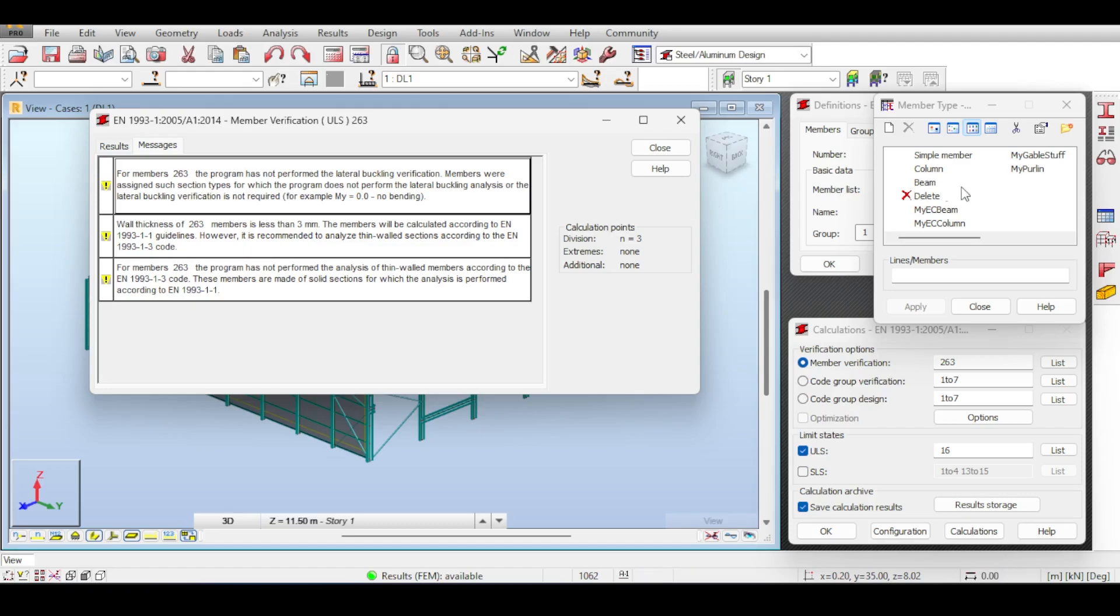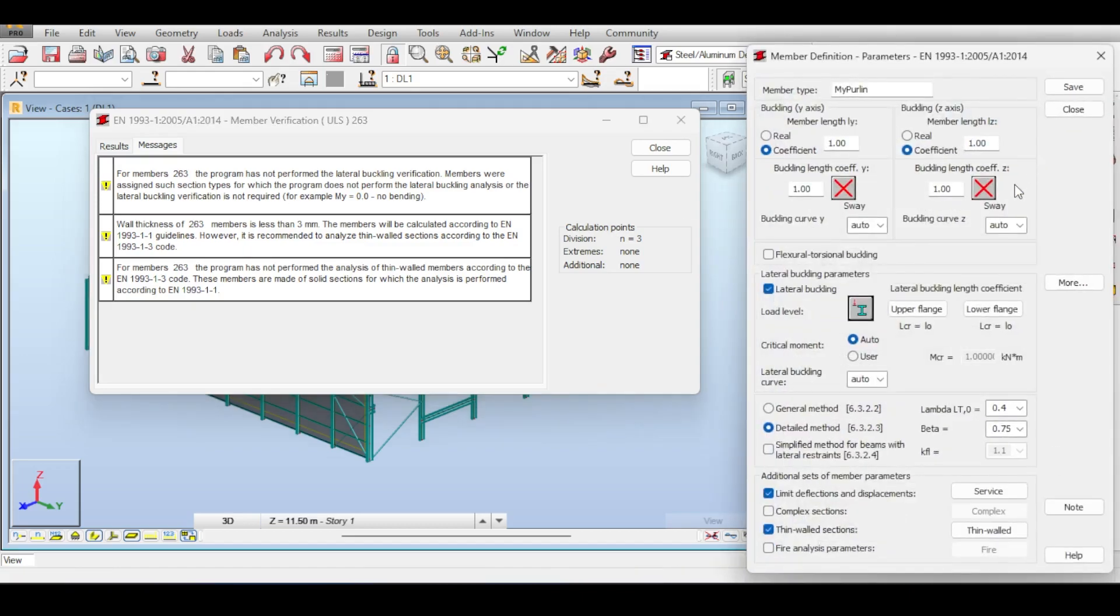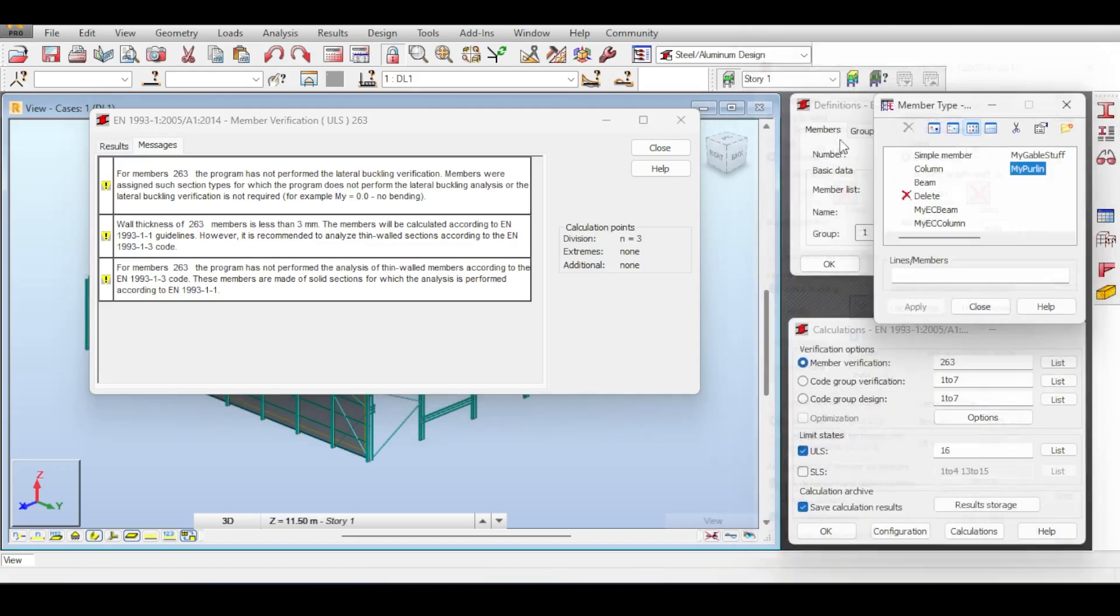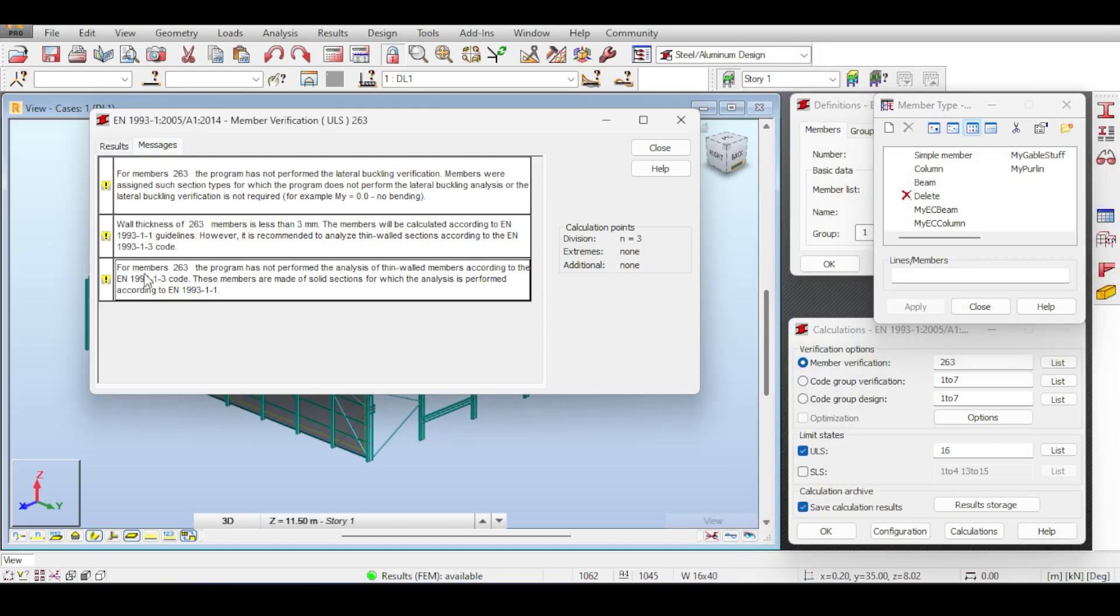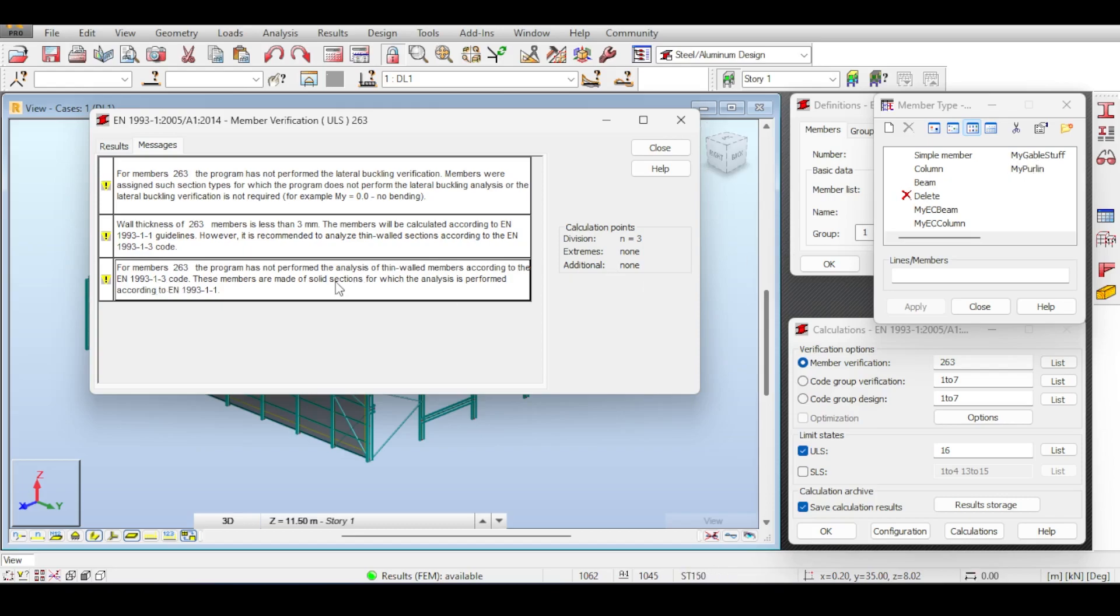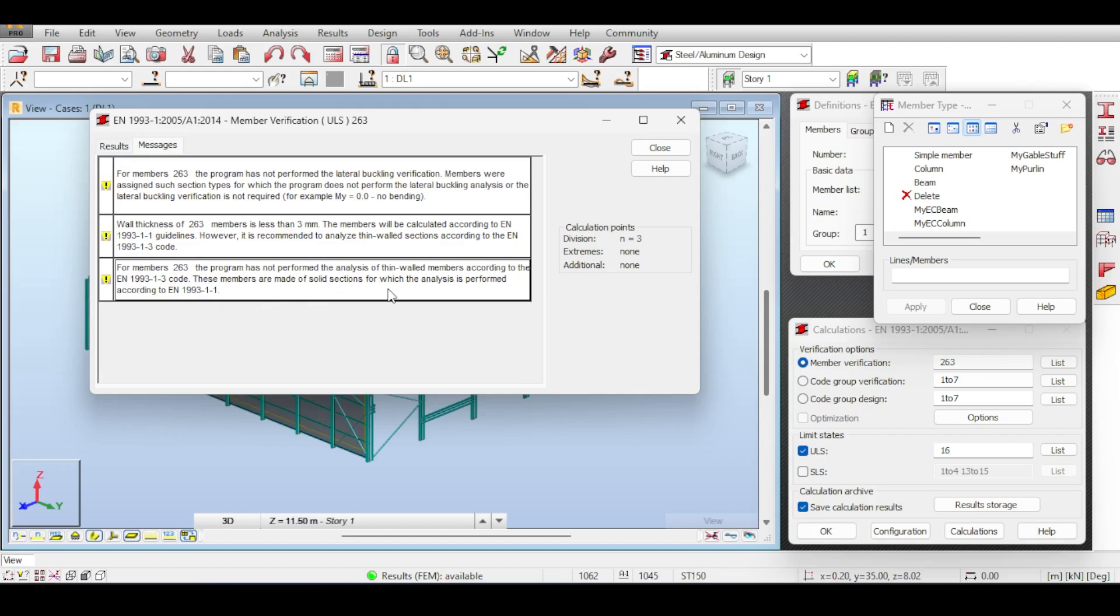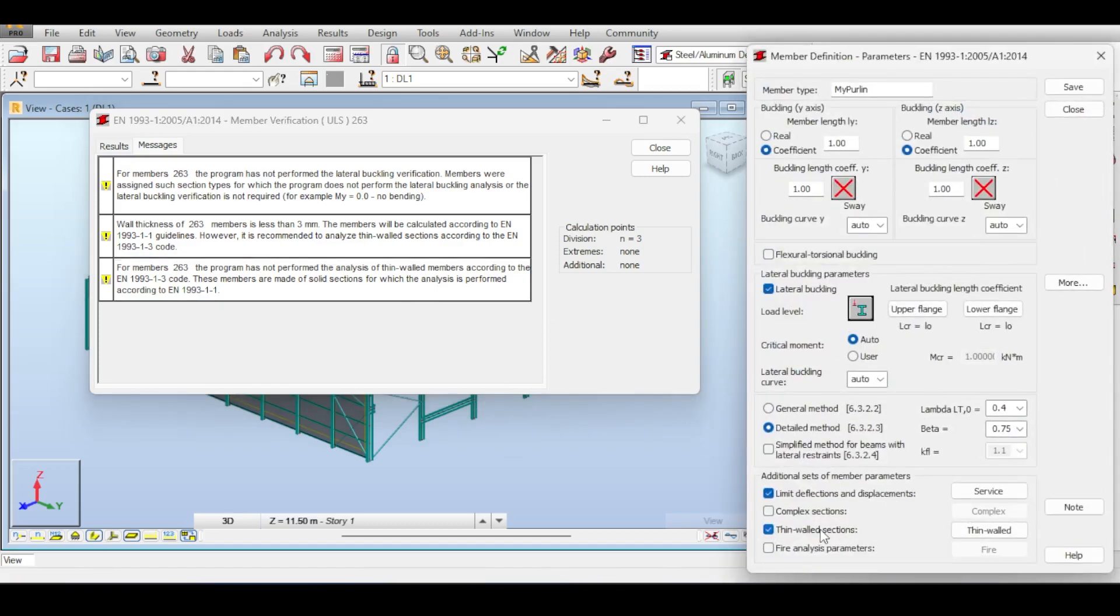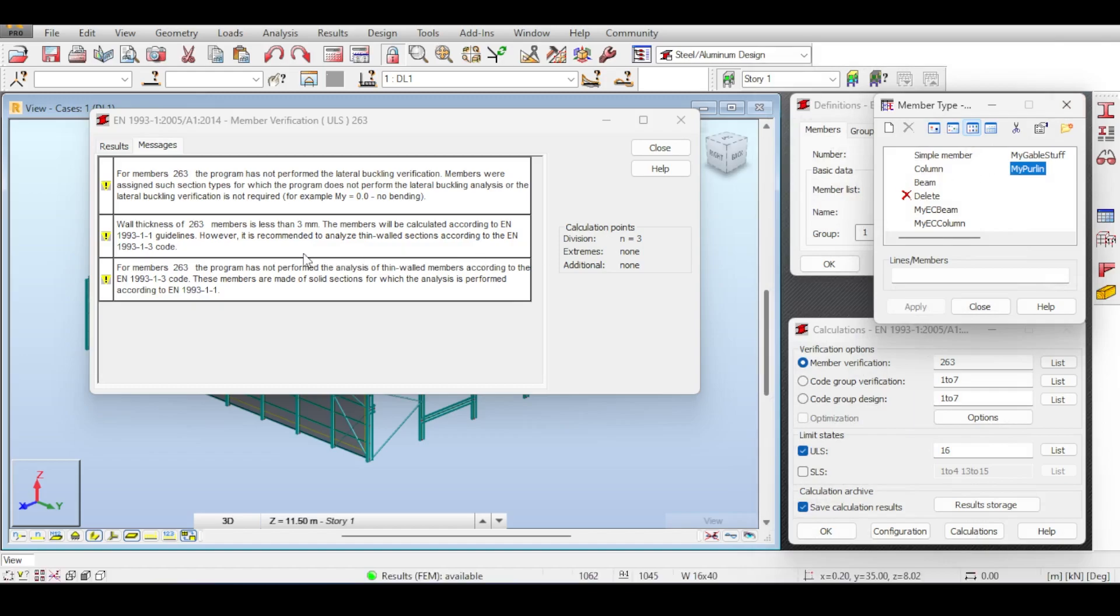Wall thickness of 263 is less than three millimeter. This is the previous warning. It tells you that please analyze it as thin-walled sections. This comes as a surprise because we have enabled it right, like we have just enabled thin-walled sections. So what is he yapping about? If you go to the second error you see exactly what the problem is. Member 263 the program did not perform any analysis of thin-walled members according to the Eurocode 1-3. This is crazy because we just selected that. It's happening because Robot is not understanding that this is a cold-formed section and it just assumes it to be solid.